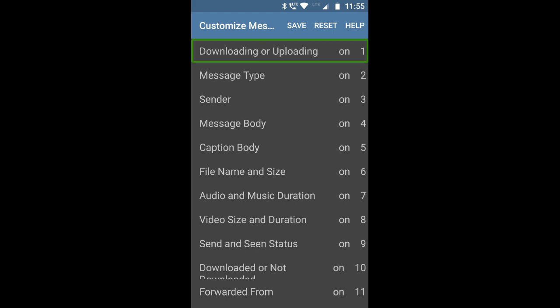Most of the options are self-explanatory. There is downloading or uploading announcement, message type, sender, message body, caption body, file name and size, and audio and music duration. Each can be toggled on or off, so you can configure exactly what you want your screen reader to announce.